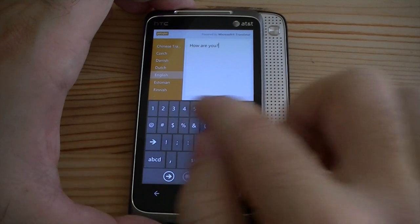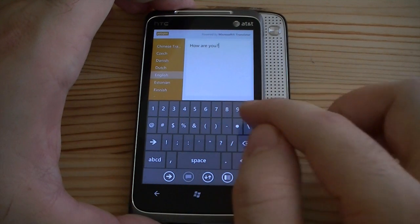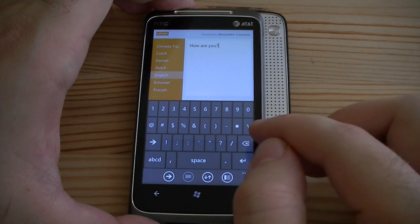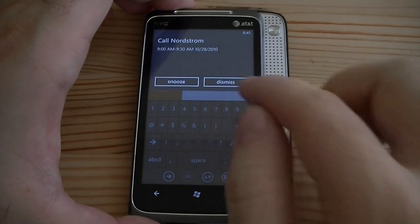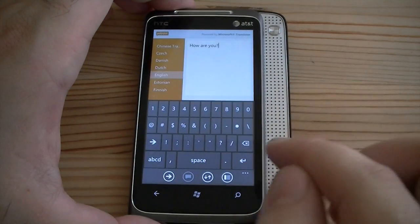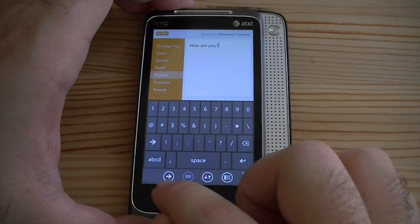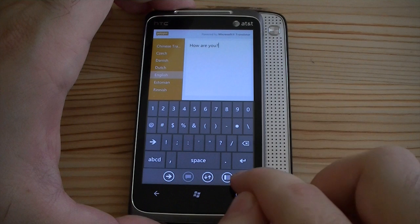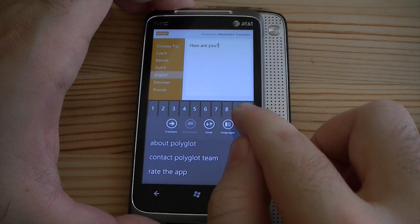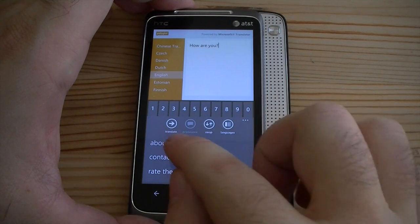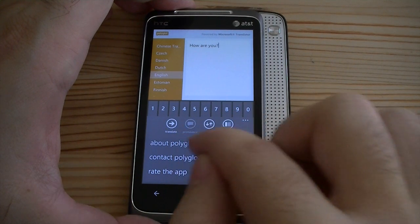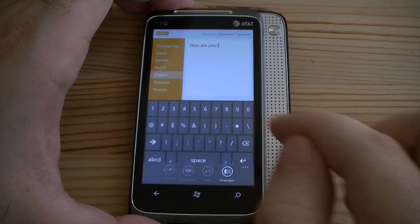You'll notice I'm not getting any prediction in this keyboard, which is unfortunate. And then you press this button down here — here are the buttons, that's what they mean. This one is going to translate it.